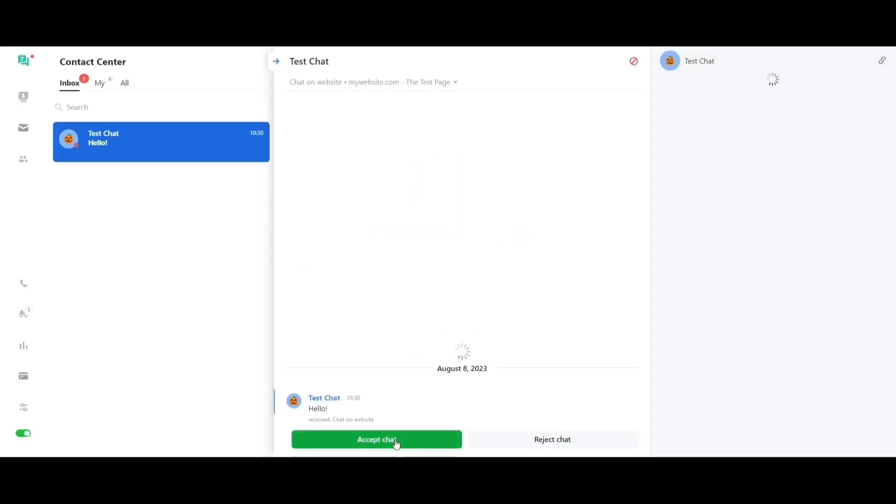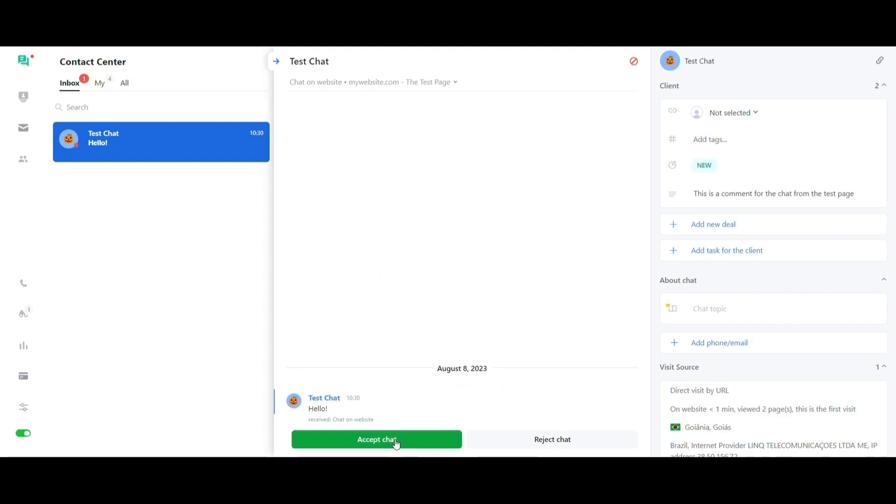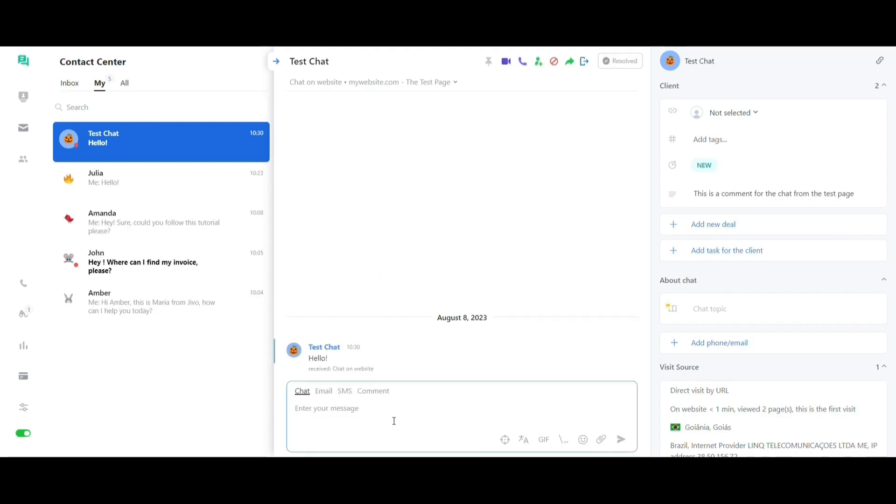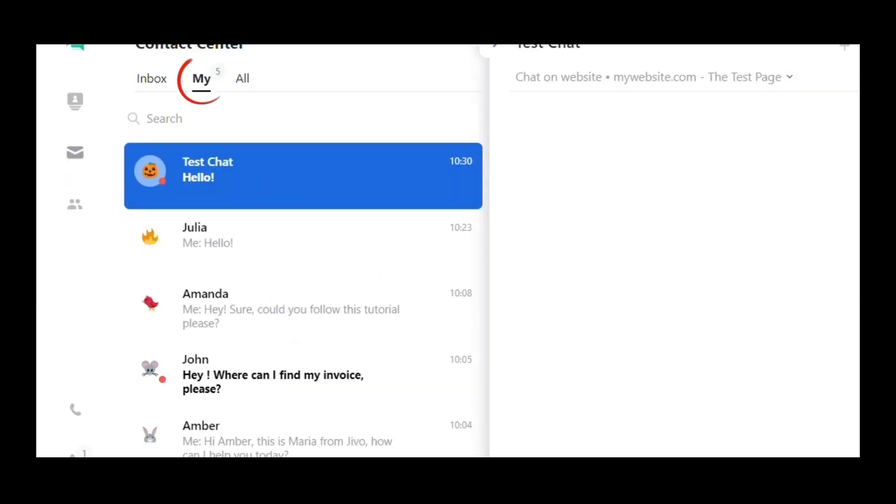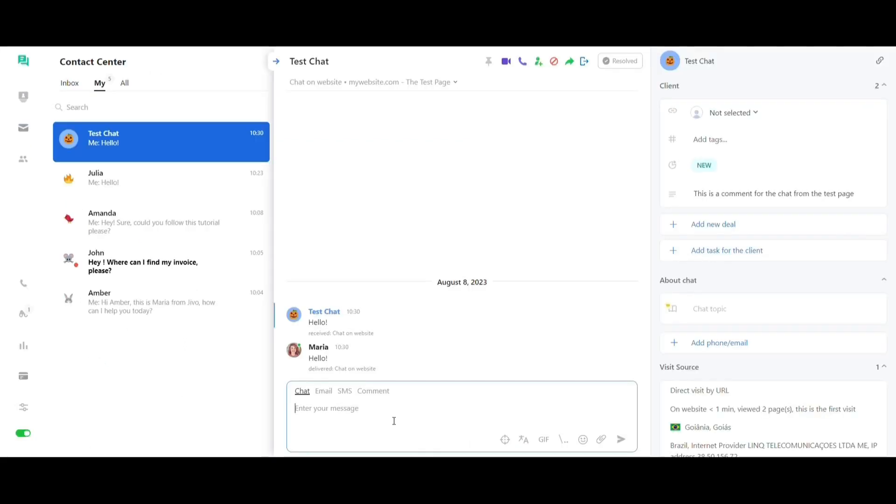Click accept chat, then the chat will be moved to my tab in contact center menu where you find all your active chats.